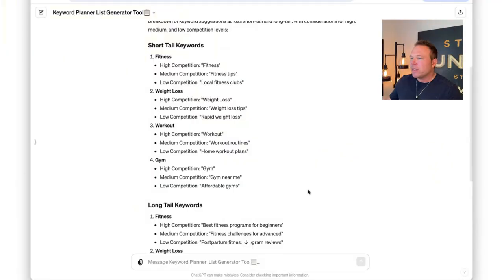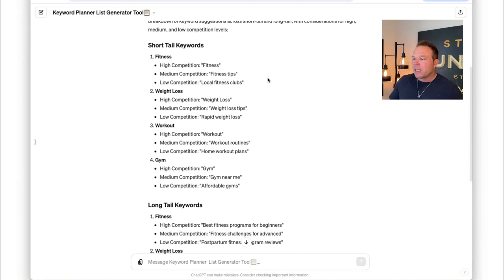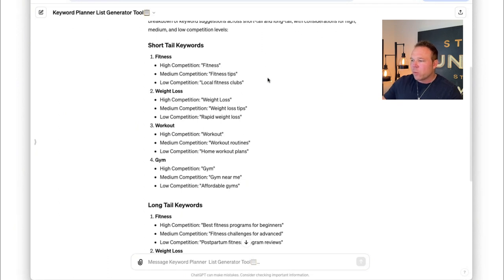Let's look at these results. You can see here that it starts with short tail keywords — things like fitness tips, local fitness clubs, weight loss, and weight loss tips. Those are good topics so you know what you probably need to be talking about. It gives you four, so that's four weeks worth of topics to talk about on social media.